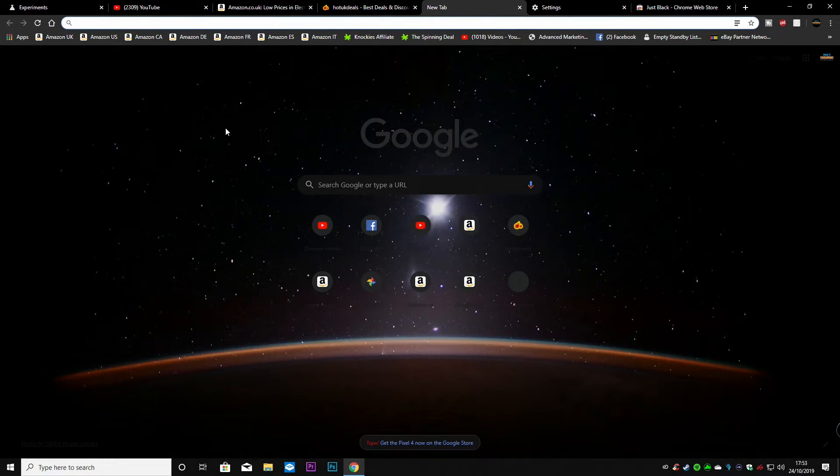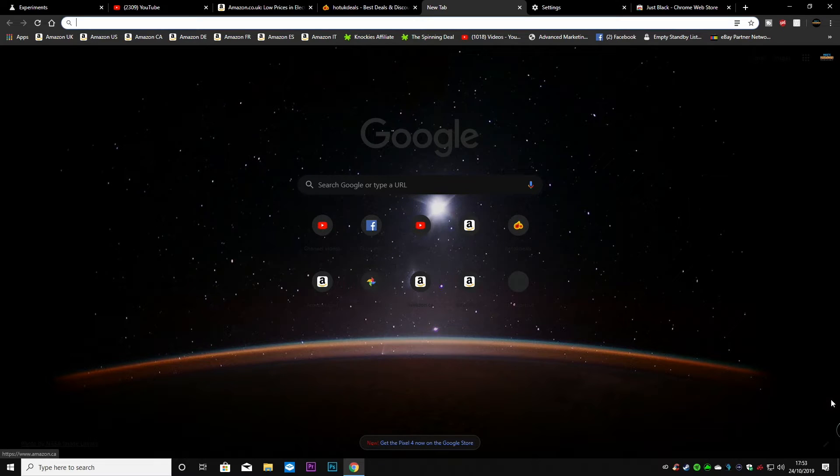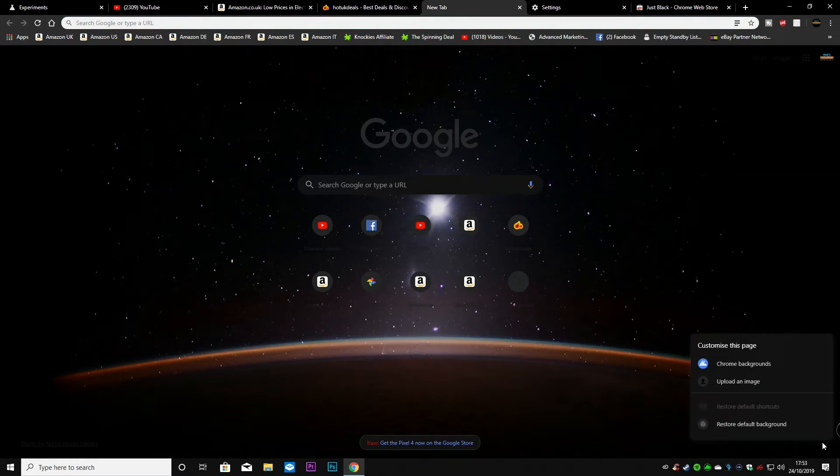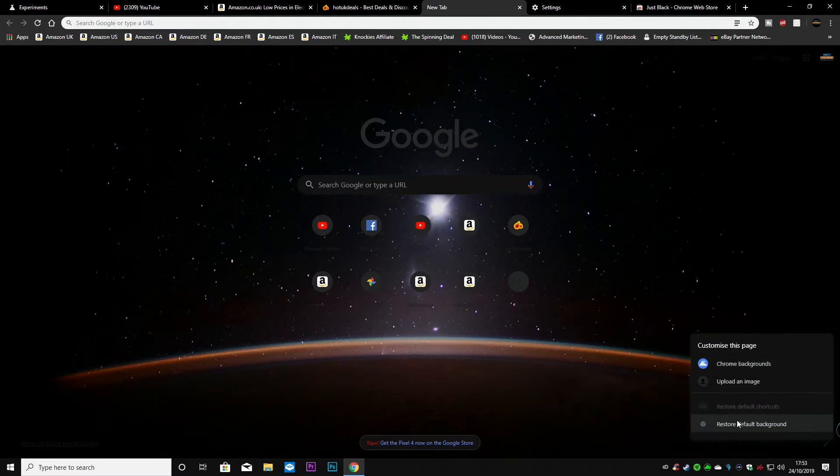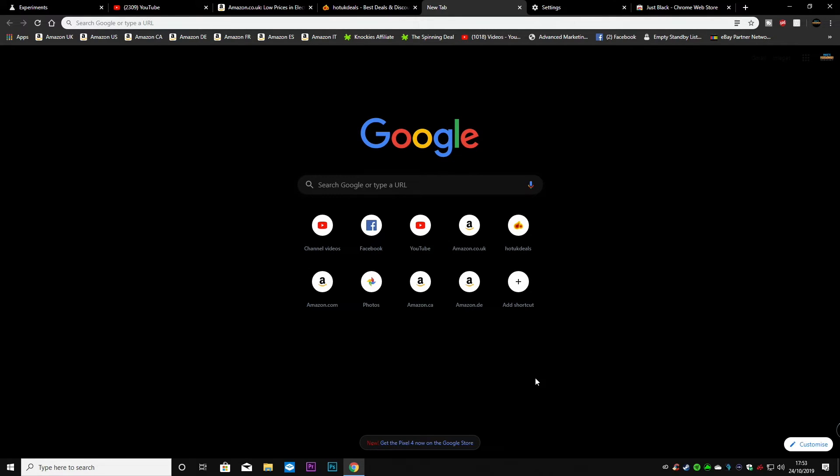There we go, the dark mode on the Google home page. Now again this is with a background on there. If you want to you can click on change background or you can restore so we go back to default. So this is the inverted version of your Google page which to me actually is very easy on the eye and I kind of like it.